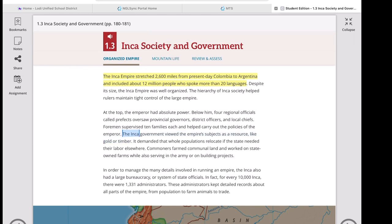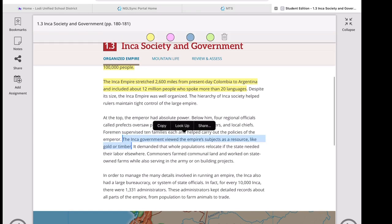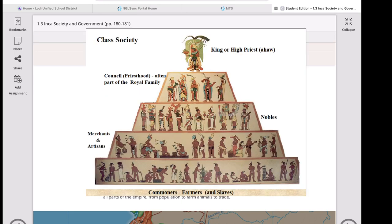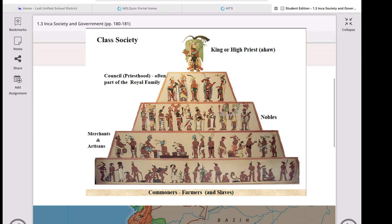Just like every great empire, the Inca had a hierarchy. The emperor sat at the top with absolute power. Below him were four regional officials called prefects, who oversaw provincial governors, district officers, and local chiefs. They also had supervisors who oversaw about 10 families each, helping carry out the policies of the emperor. The Inca government viewed the empire's subjects as a resource — like gold or timber — and could demand whole populations relocate if the state needed their labor elsewhere.